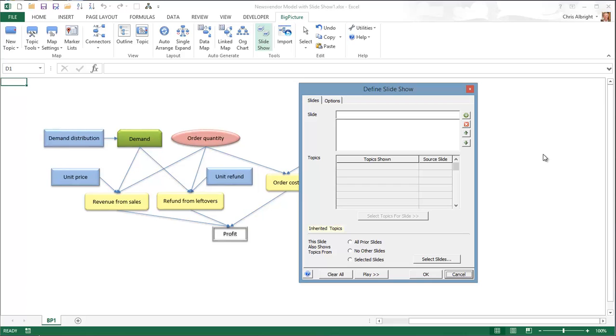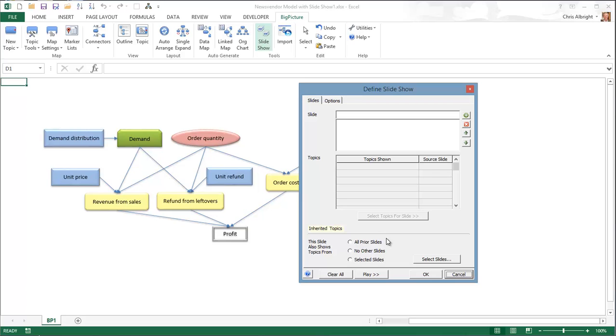Note the inherited topics choices at the bottom. By default, each slide inherits all prior slides. This means, for example, that if topics 1, 2, and 3 are on slide 1, and you then add topics 4 and 5 to slide 2, slide 2 will show topics 1 to 5. However, depending on the structure of your map, you might want to experiment with the other two inheritance options.